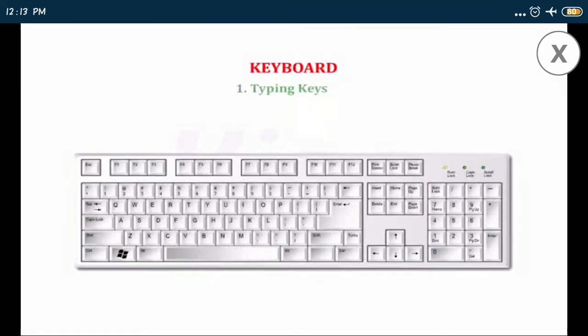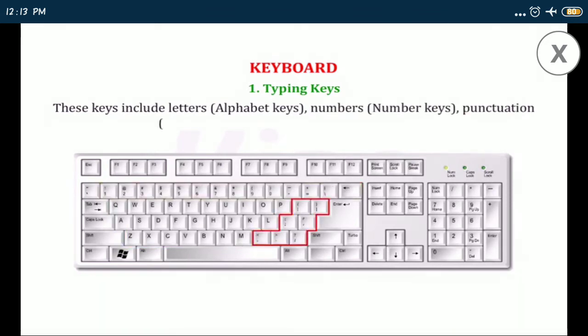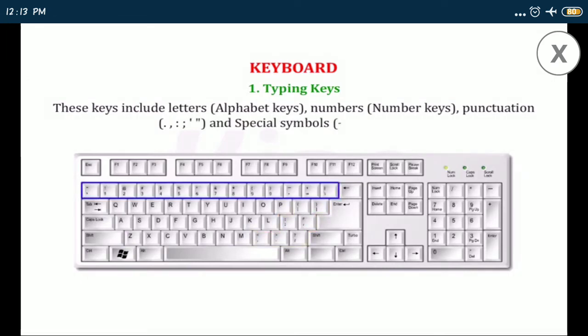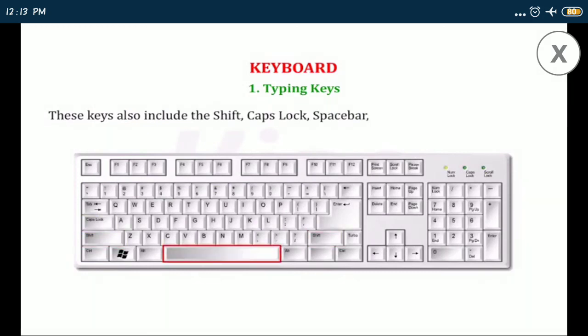Number one, typing keys: these keys include letters, alphabet keys, numbers, number keys, punctuation like full stop, comma, colon, semicolon, single quote, double quote, and special symbols like plus, minus, dollar, etc. These keys also include the shift, caps lock, spacebar, backspace, and the tab keys.